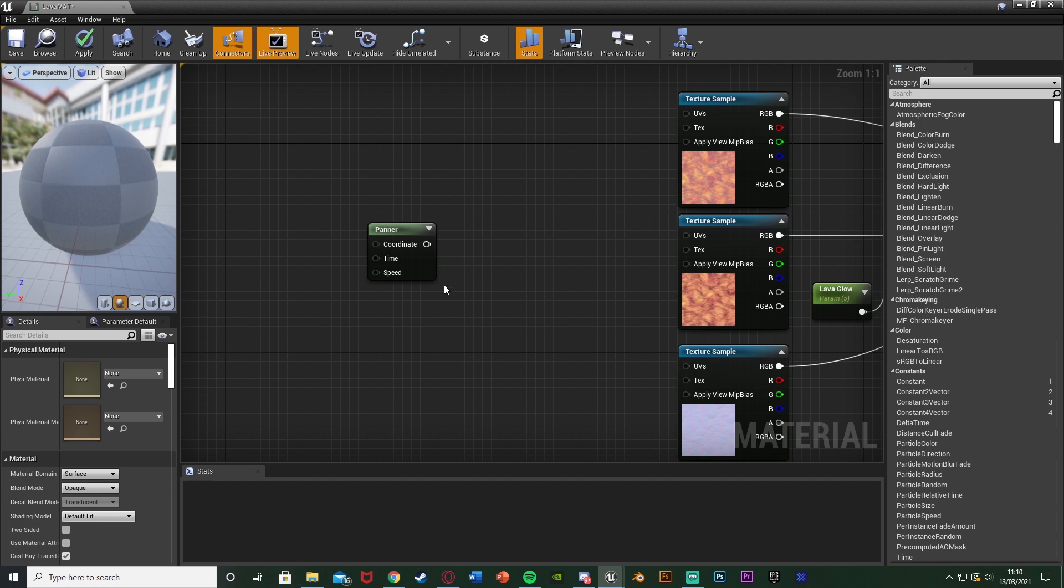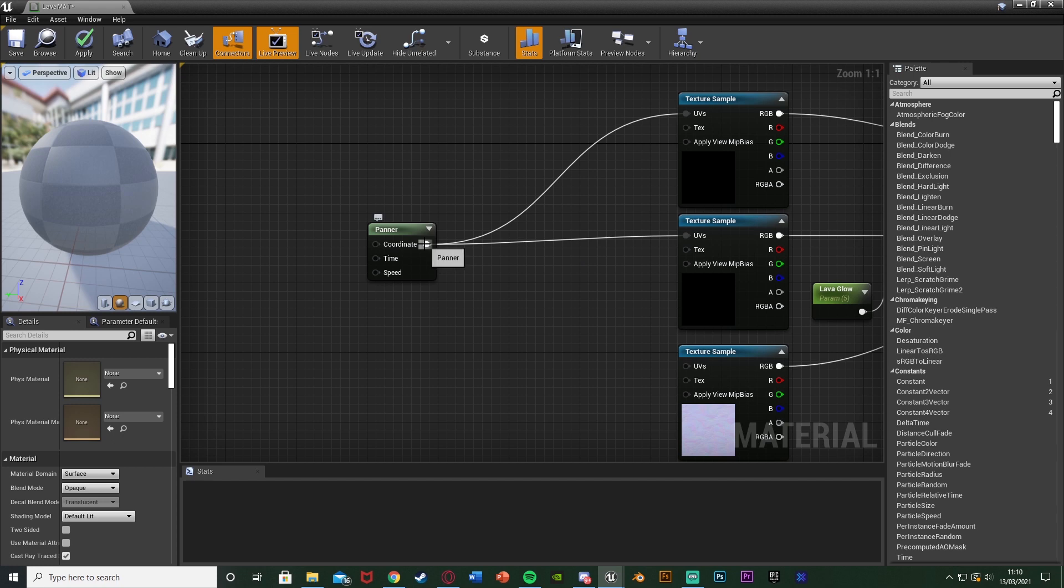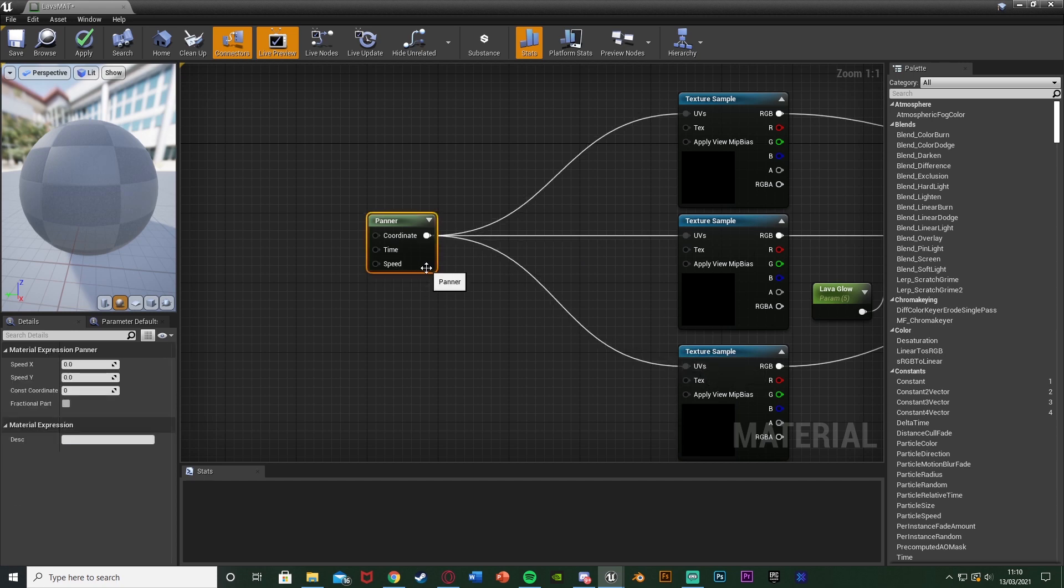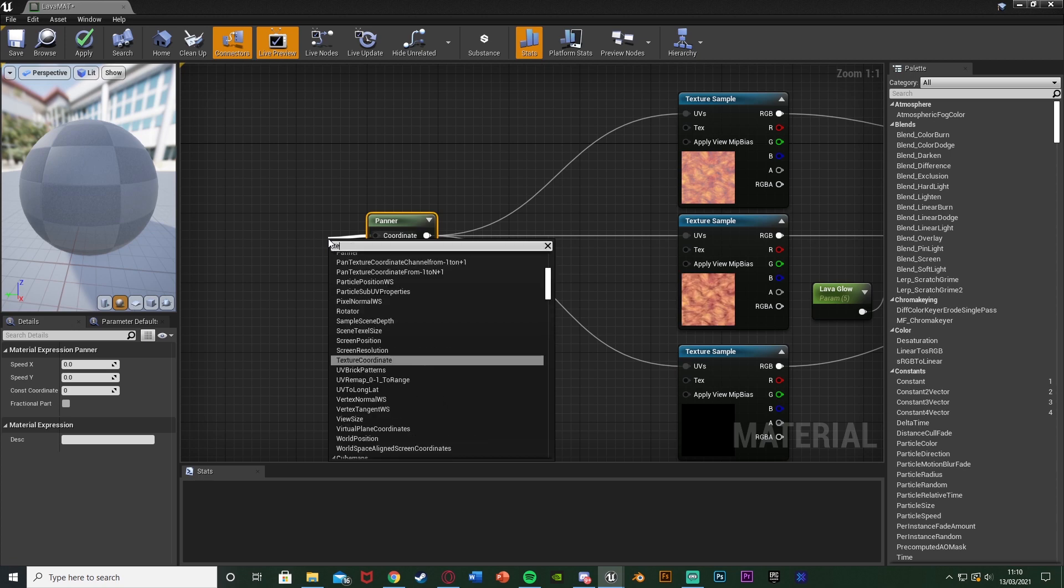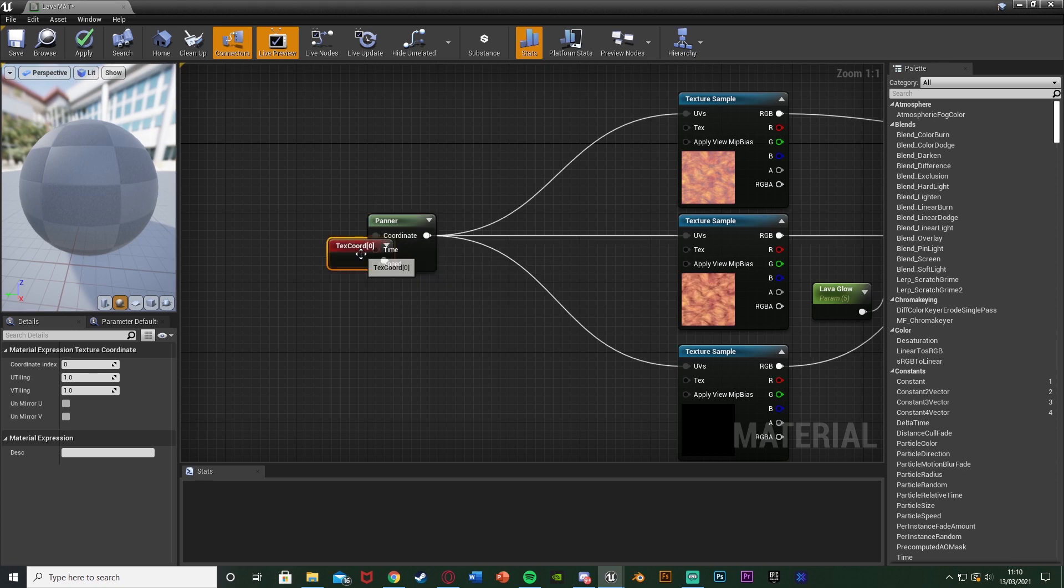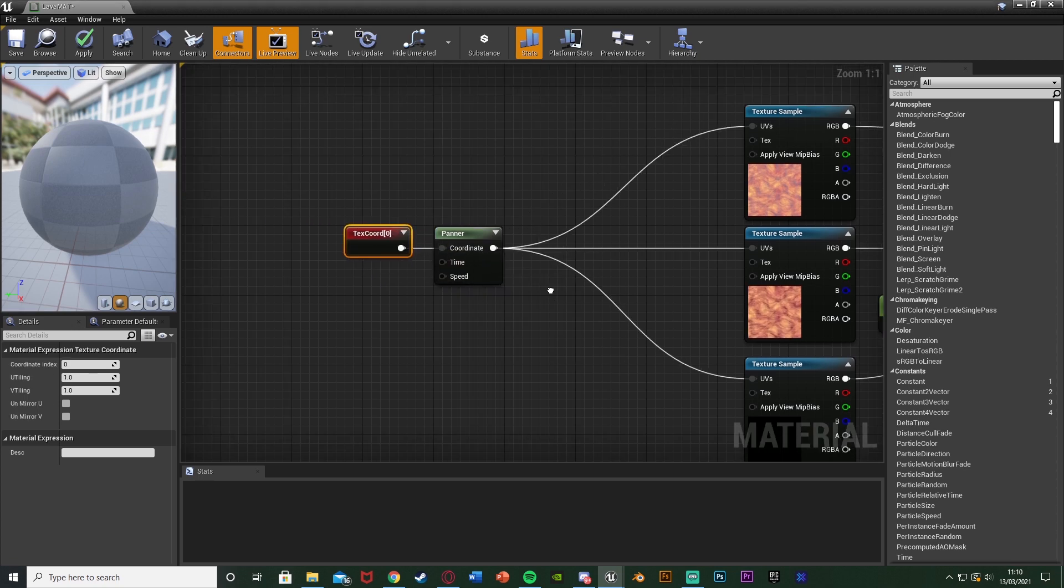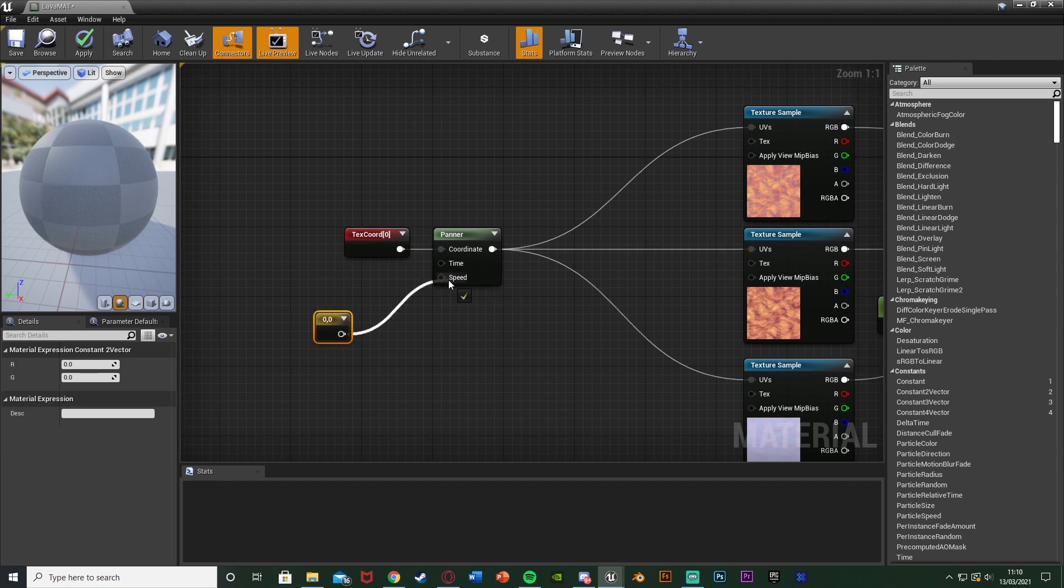The panner is what moves the texture. So we're going to connect those into the UVs of all the texture samples we want it to affect. I want it to just move all of these like so. The coordinate I'm going to get the texture coordinates like so. Time I'll leave as it is. And speed I'm going to hold down 2 and left click to get a 2 constant vector connecting that to the speed.